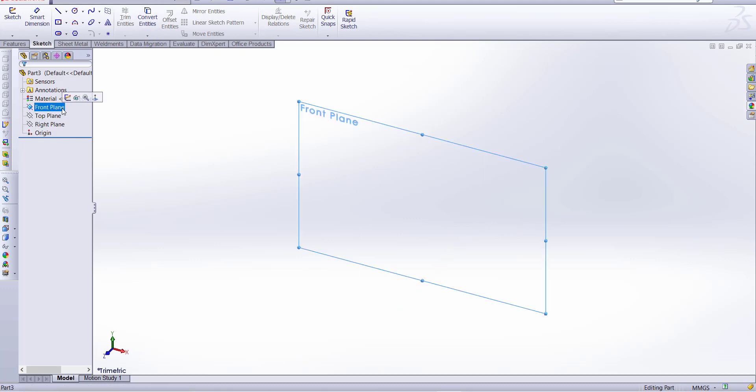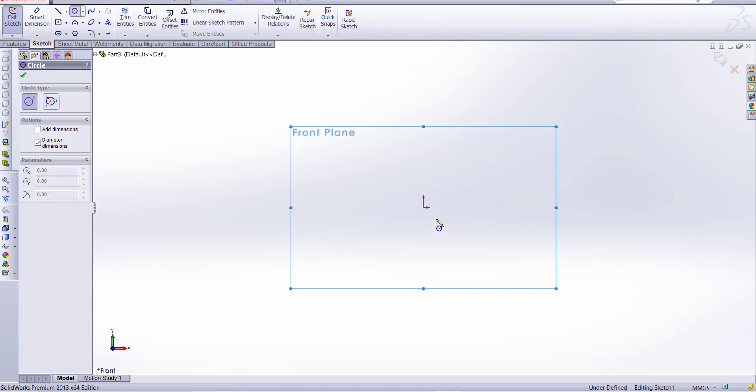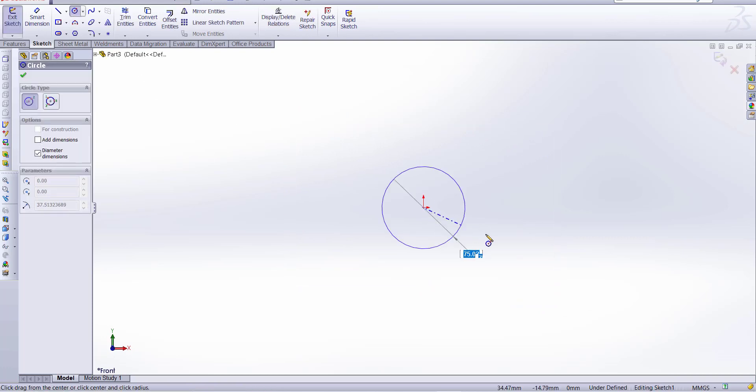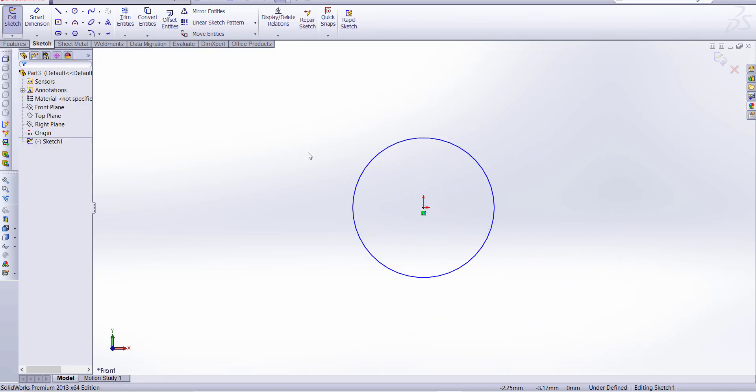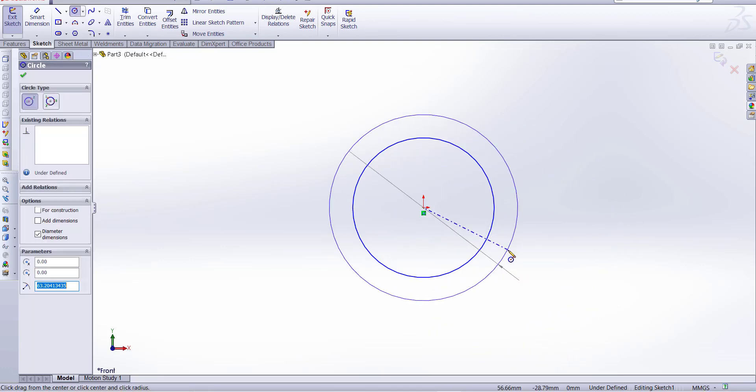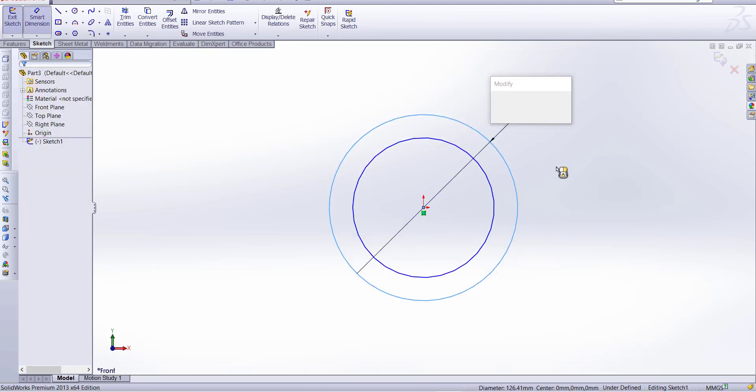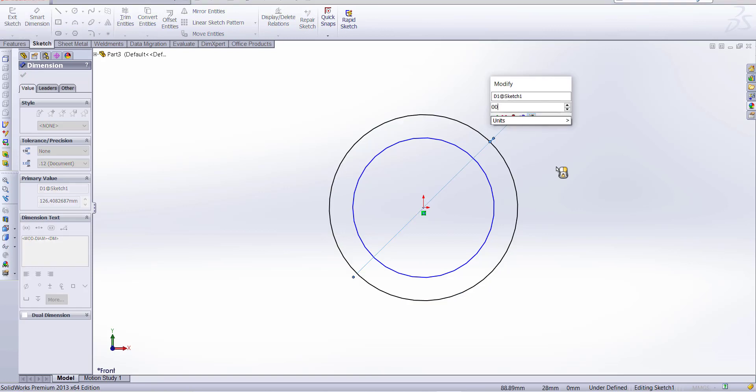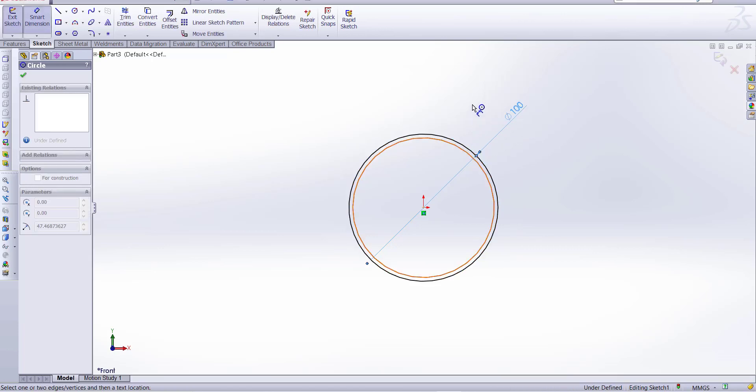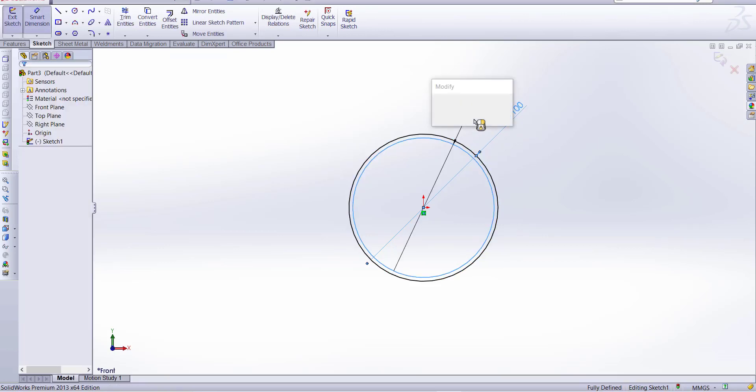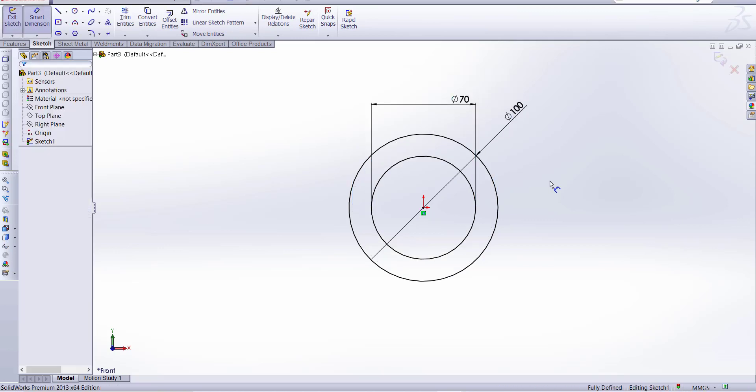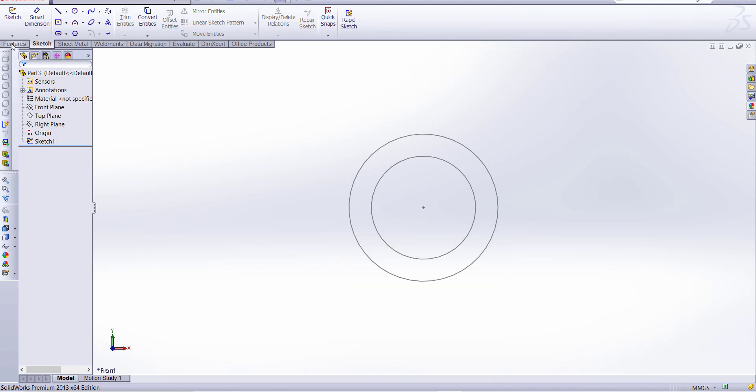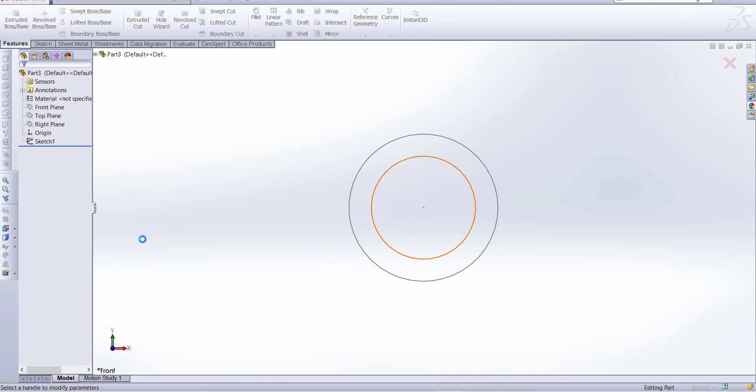So firstly, select front plane and normal to make a circle and one more circle. Now dimension 100 millimeter, 100 millimeter, and this one is 70 millimeter. Now finish sketch and go to feature and extrude.